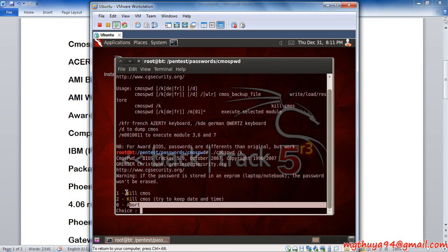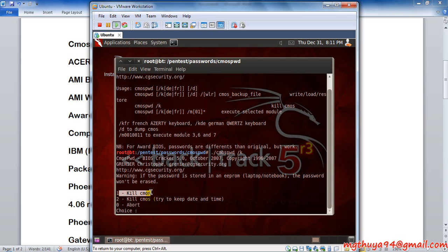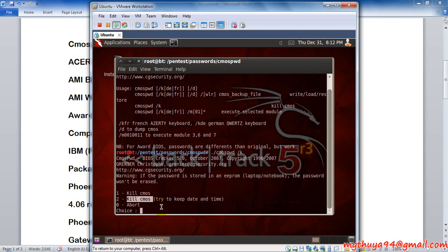If you choose kill CMOS, it will delete your date and time settings. So I'm going to choose this one.